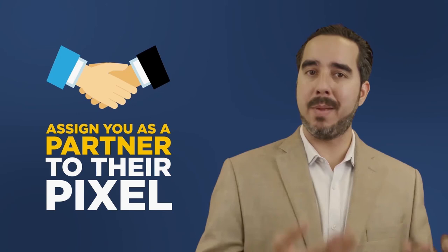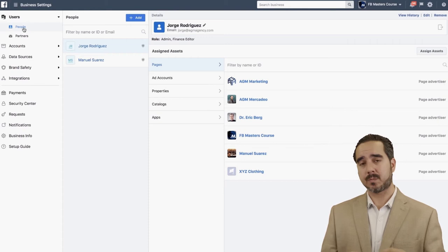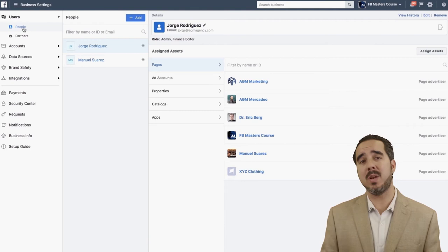This is different from an employee. The People option is either going to be an employee that works for you or somebody that is an internal partner to the company, not an external one. That's how you do that.